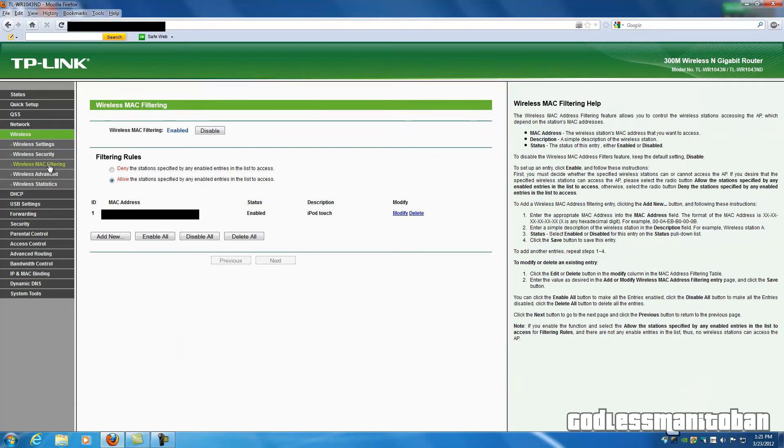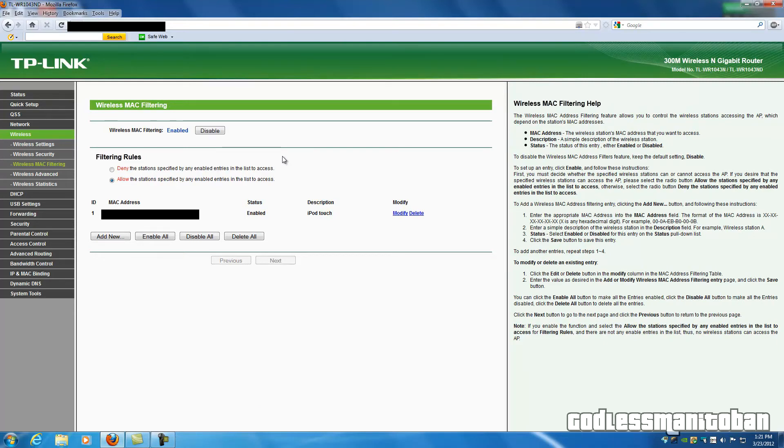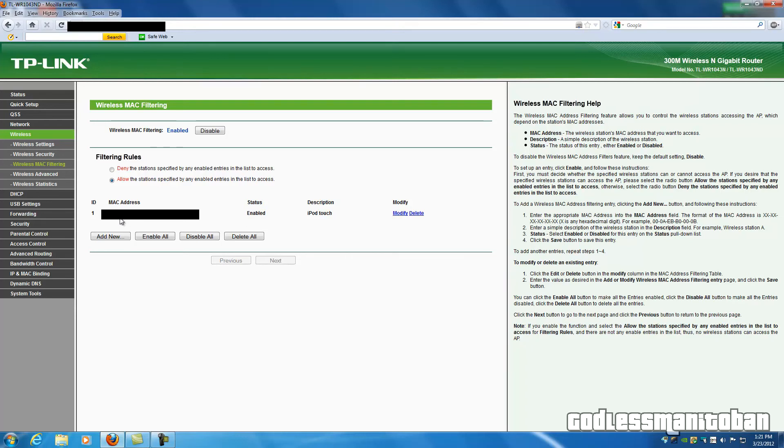The next thing you're going to want to do is, if your router has this available for your wireless, is enable the MAC filtering for your wireless. Now what this does is, it only allows stations that are in the allowed list, as you can see here, to connect to your wireless internet. Any other station will be denied access.